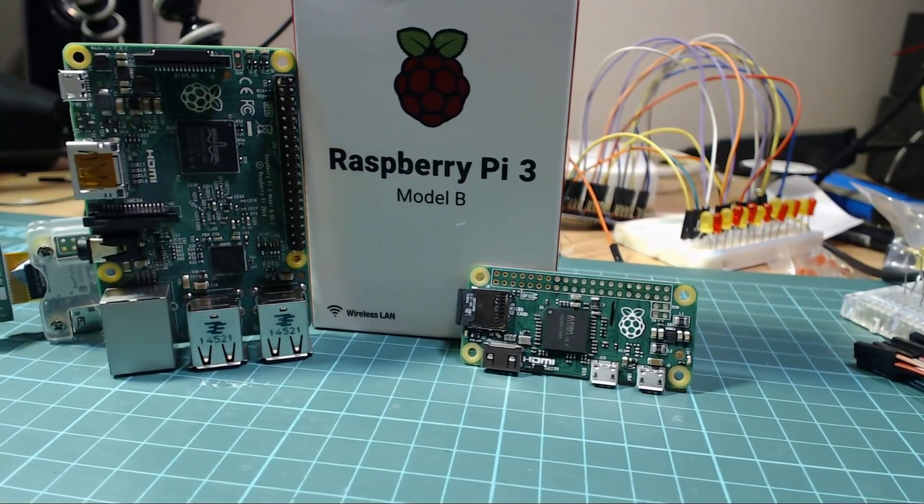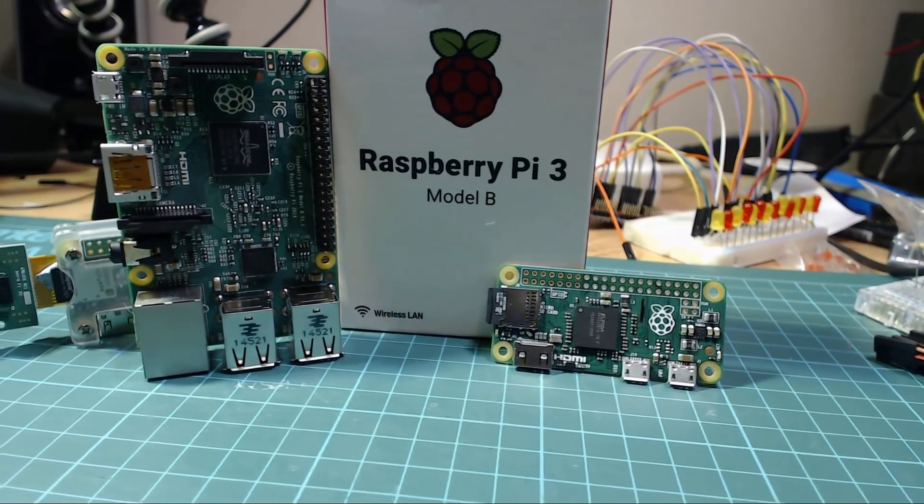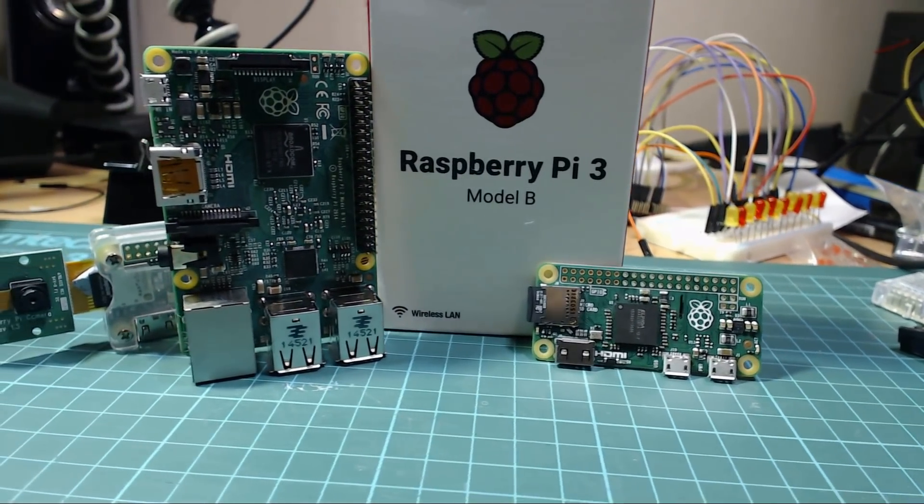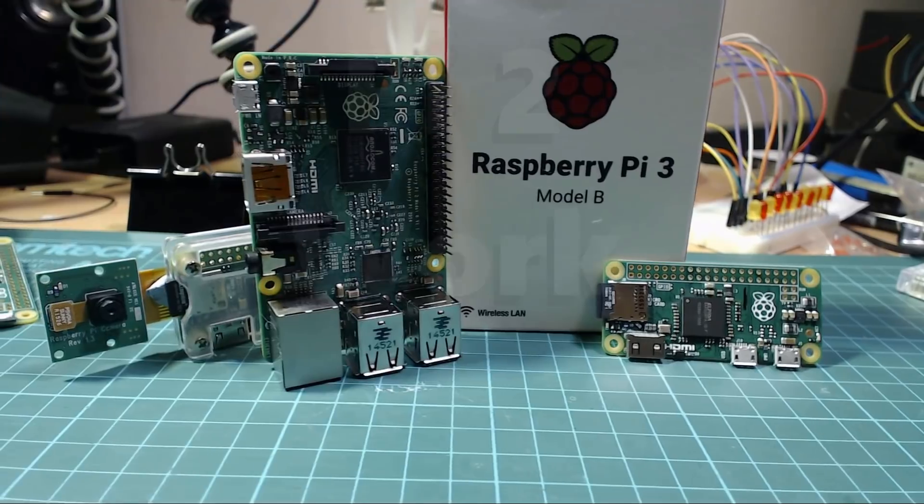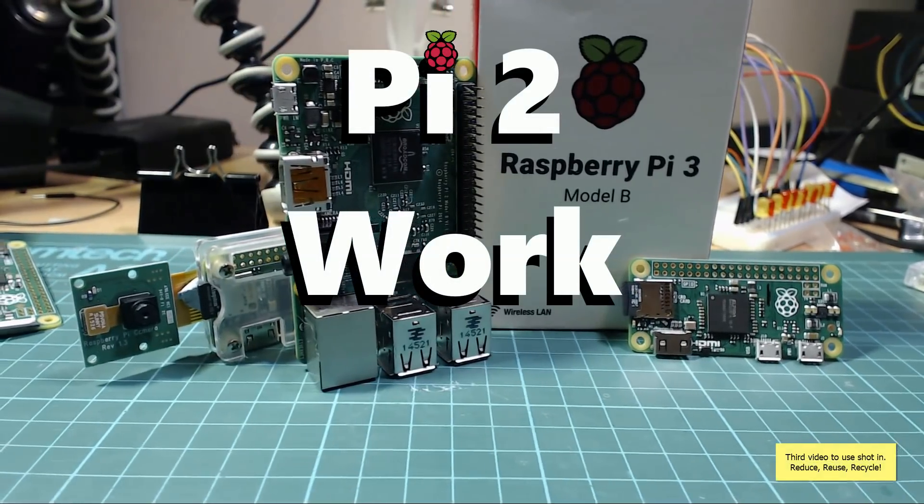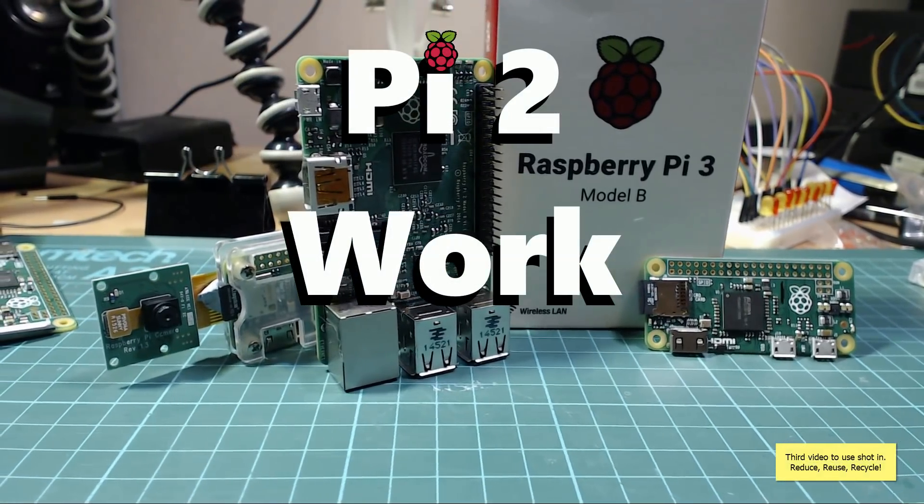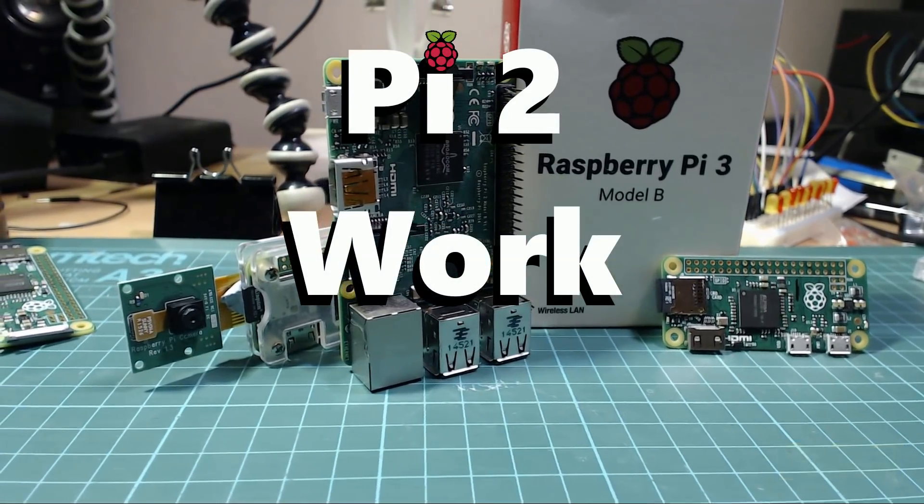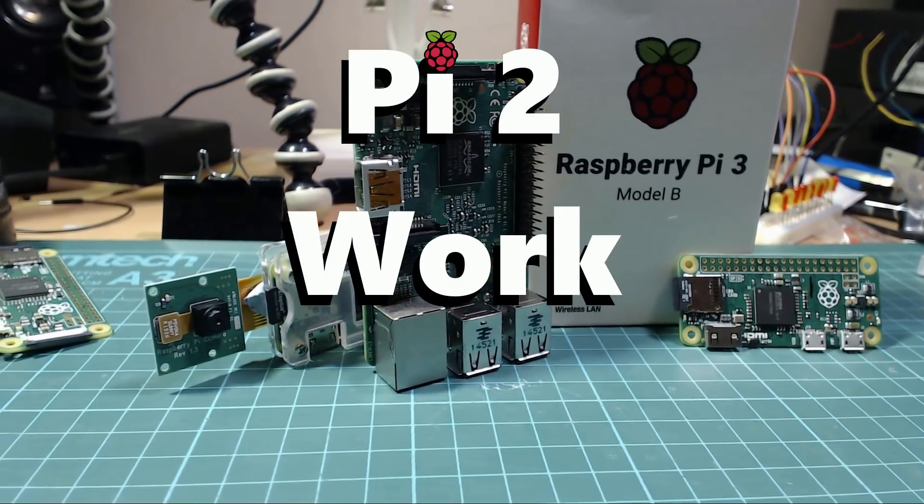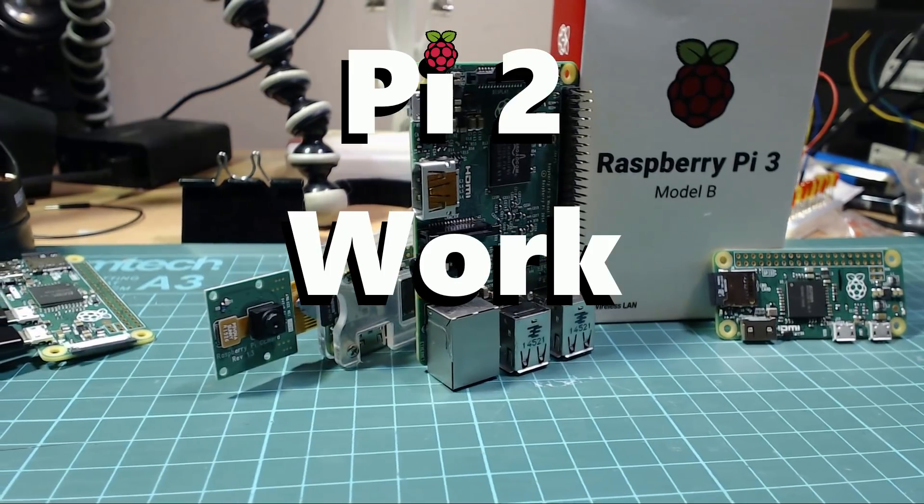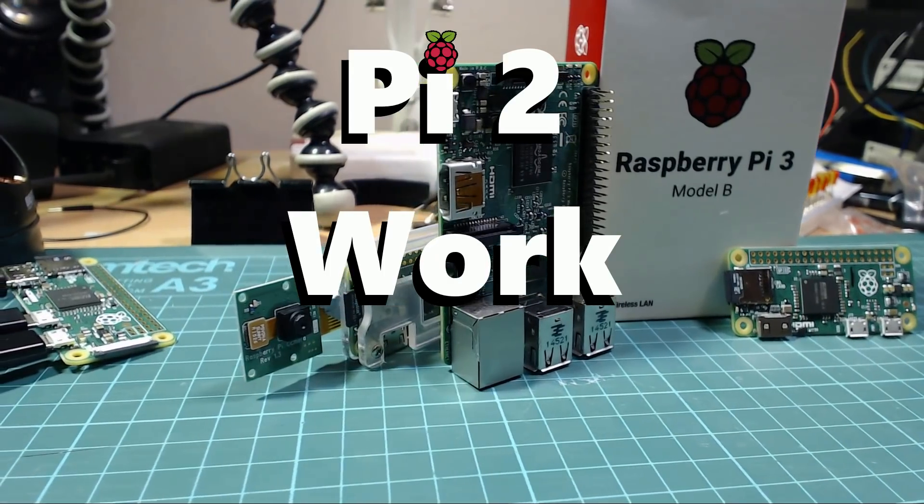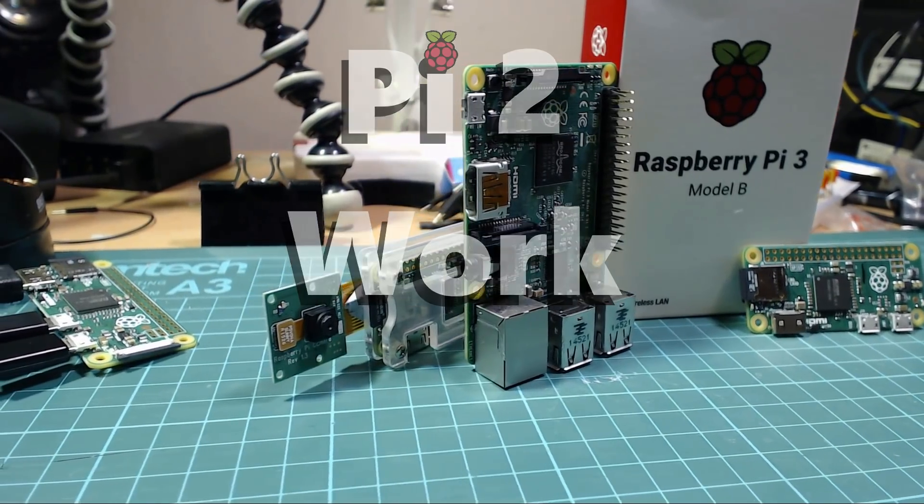Does anyone else have a collection of Raspberry Pis doing nothing? Well, let me introduce my Pi to Work series of videos. In this series, we'll take a look at some really useful stuff you can set up on a Pi to make them work harder for you.